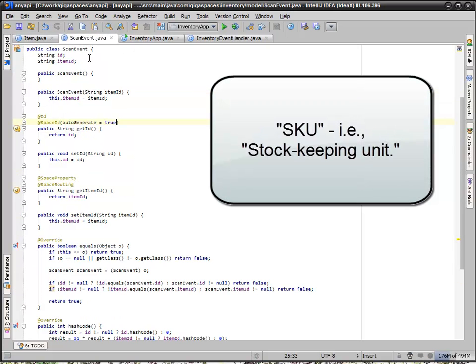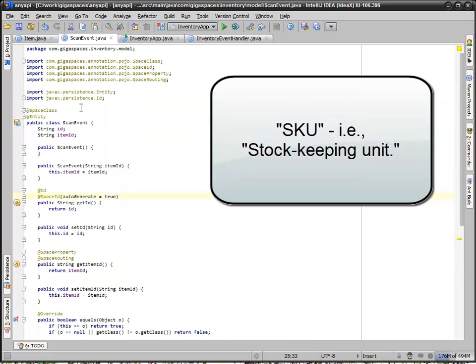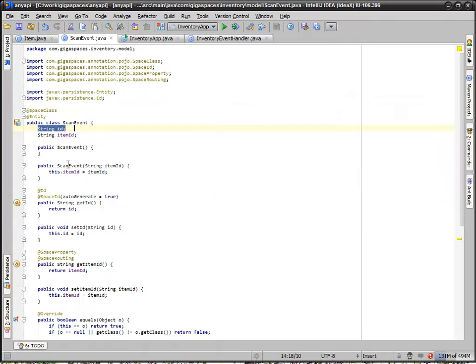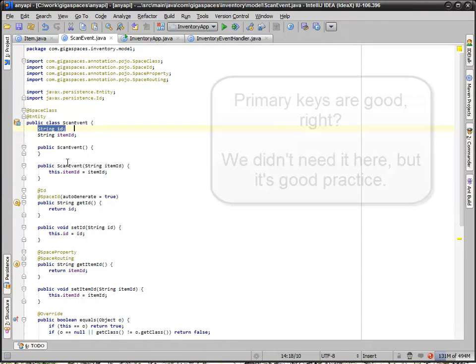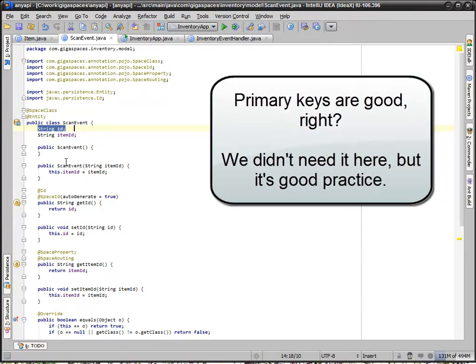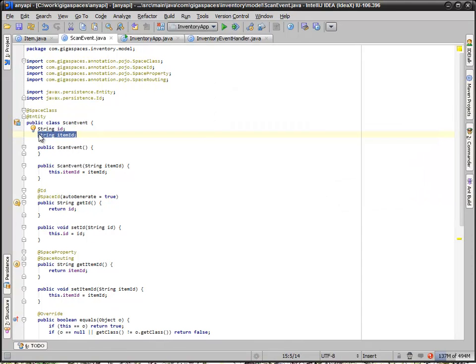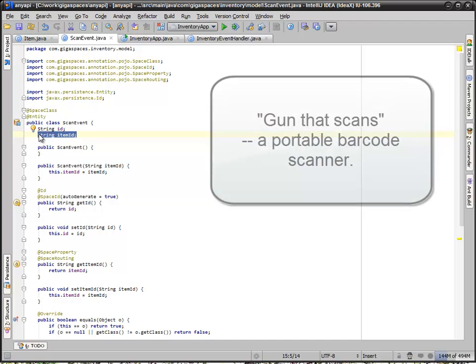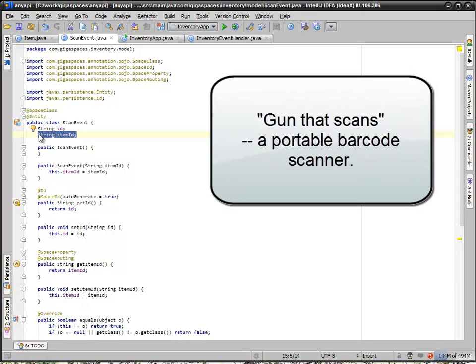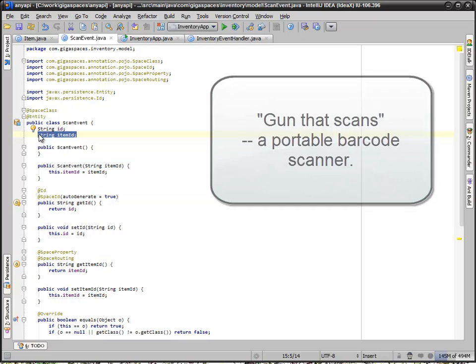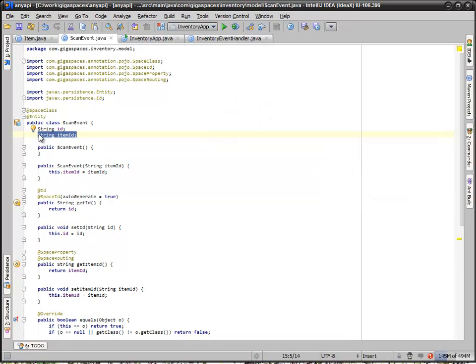We then also have a scan event, which is the same thing, except we have an ID which we actually never work with. It just serves as a serial identifier. An item ID - the idea here is that if we have a gun that scans, it hits a barcode and then generates an event from that and sends it to the centralized system.